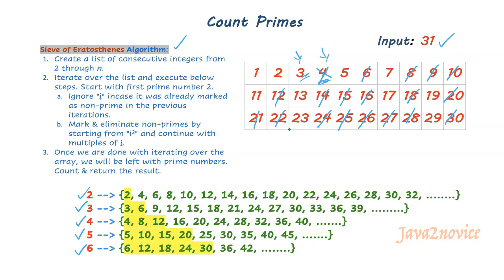And we will continue doing it till the loops get broken. And finally, whatever numbers left over, excluding 1, rest all the prime numbers, count them and return the value. Hope you understood the algorithm. Now let's write the code.